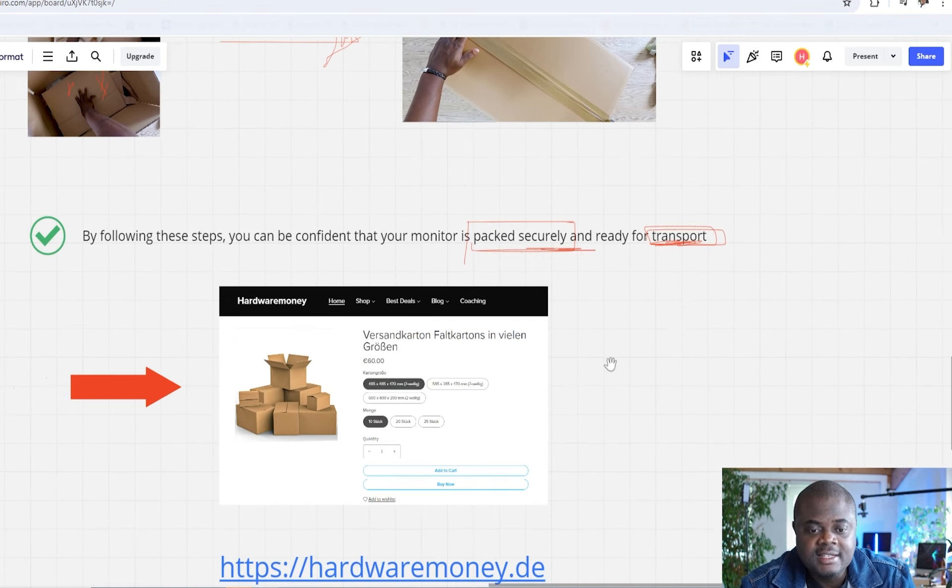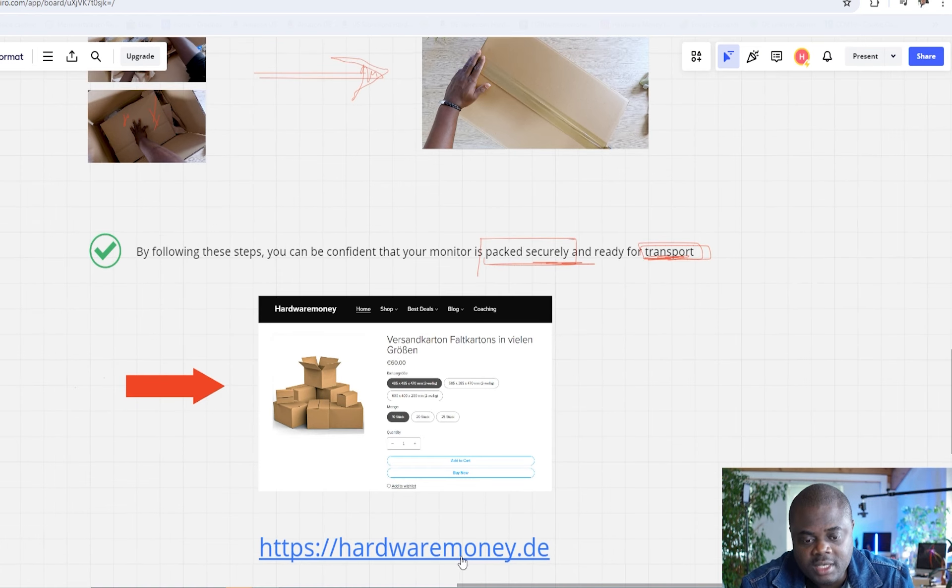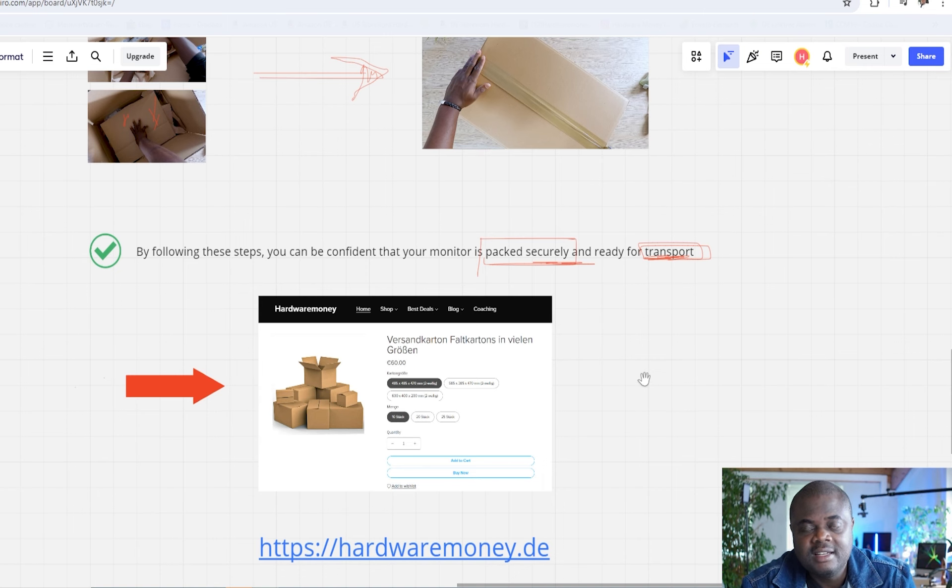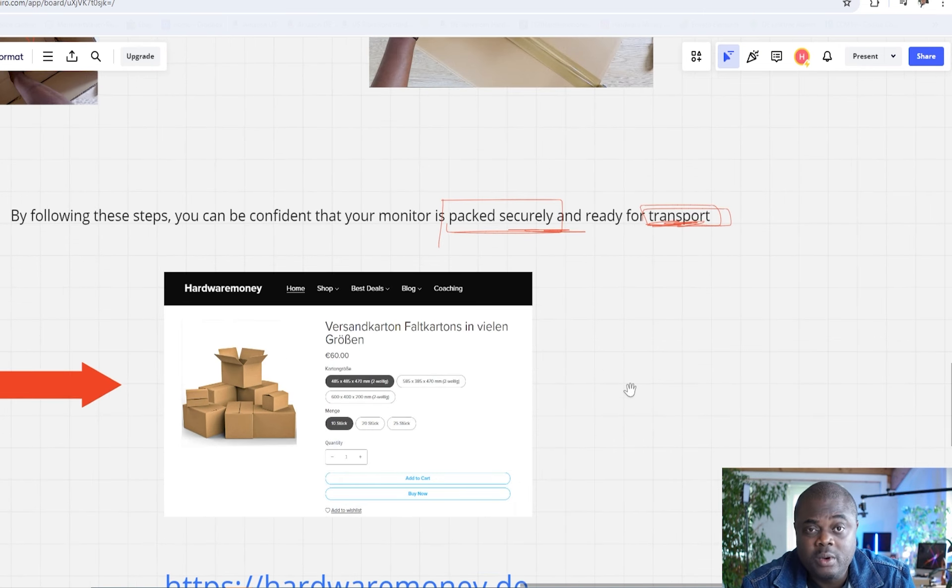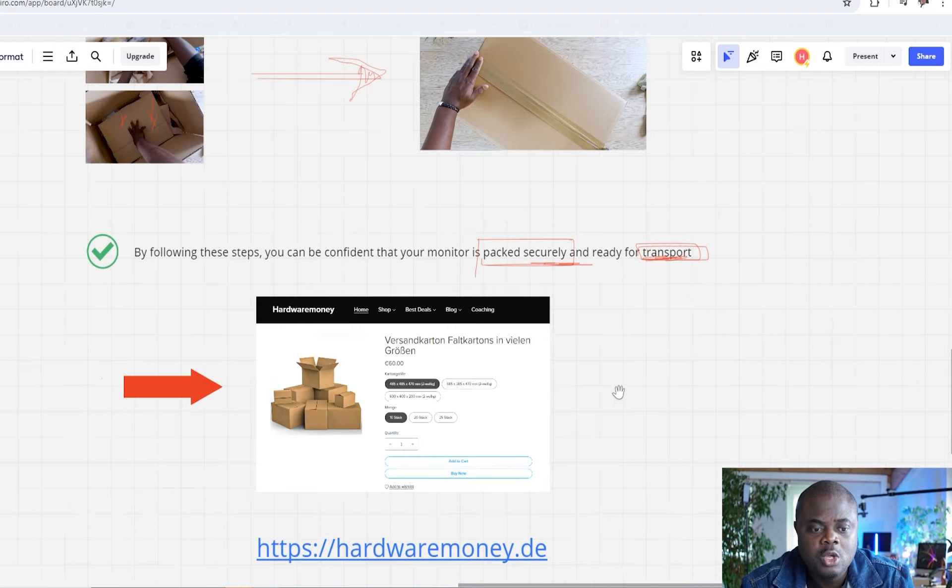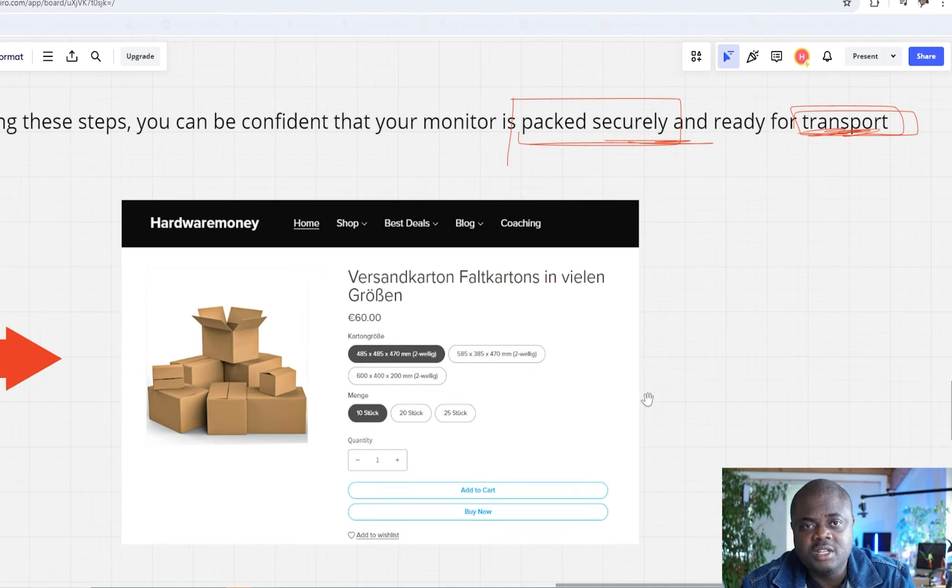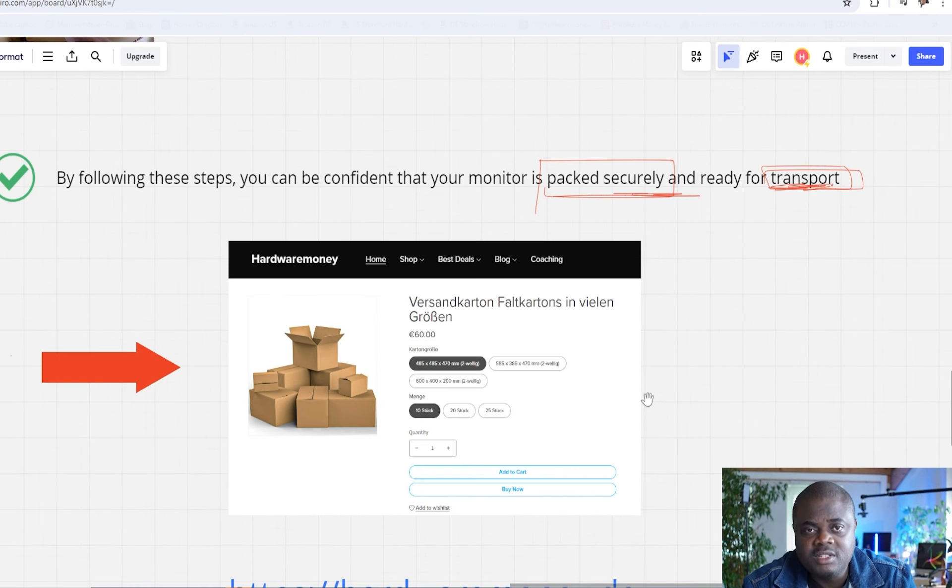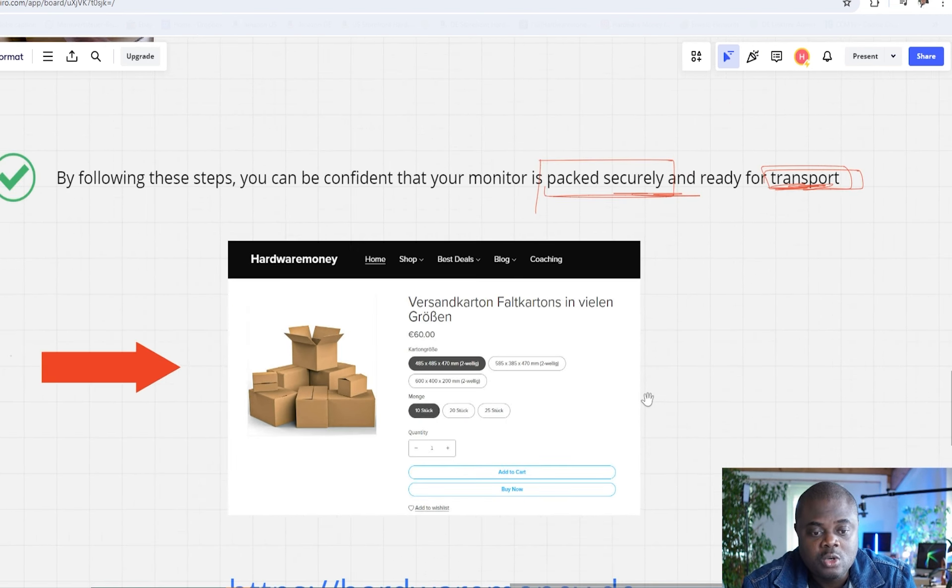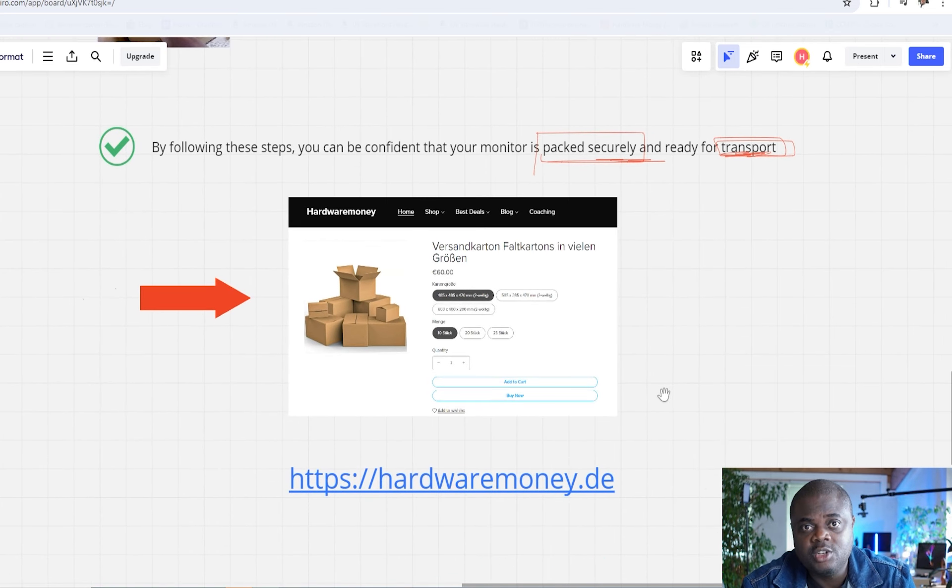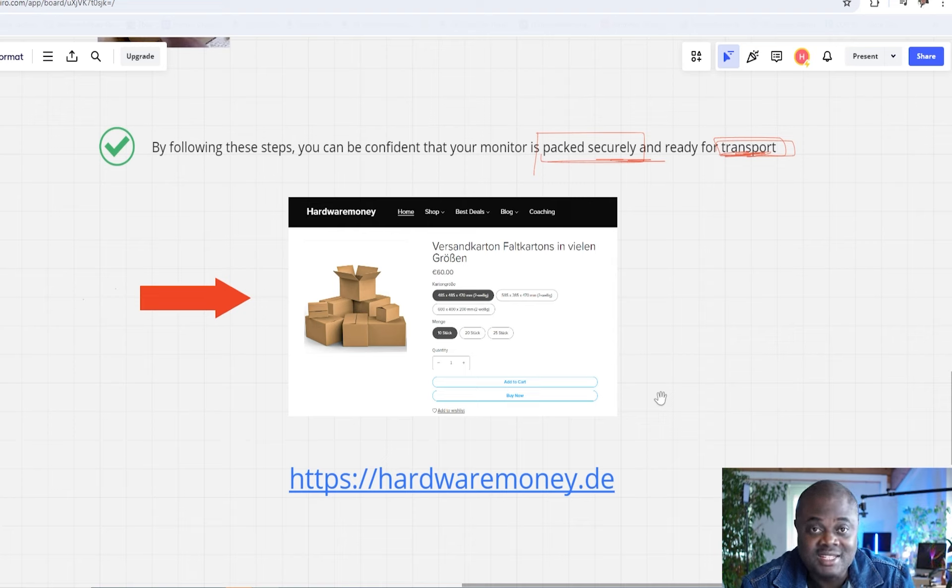But then, like I said, if you are in need of high quality materials, go on to the link, hardwaremonie.de. Go ahead, click on the link and get very good quality materials. Believe me, you will be glad you did because when you compare the amount you've paid for a good quality monitor, you wouldn't want to take any risk just using a low-grade box to pack them. I hope this video helps you. If it does, go ahead and click on the like button. Until I see you again, peace.